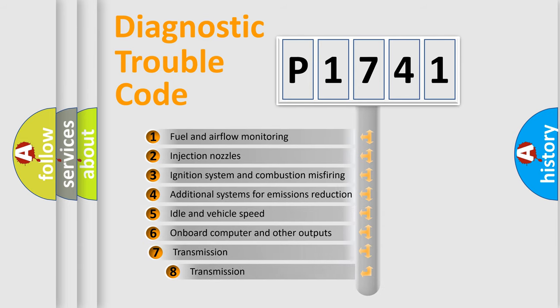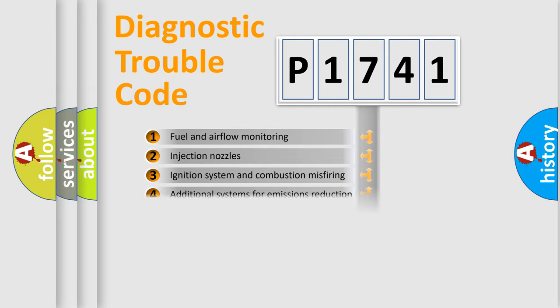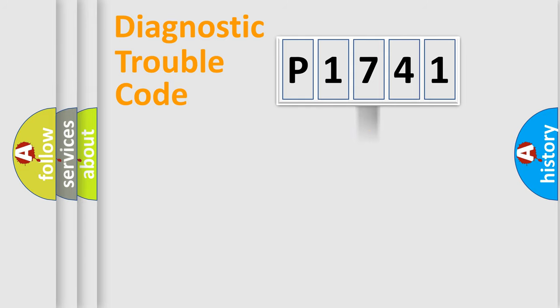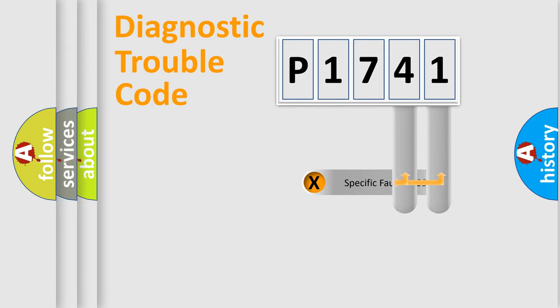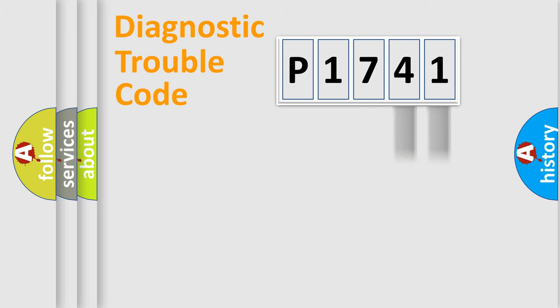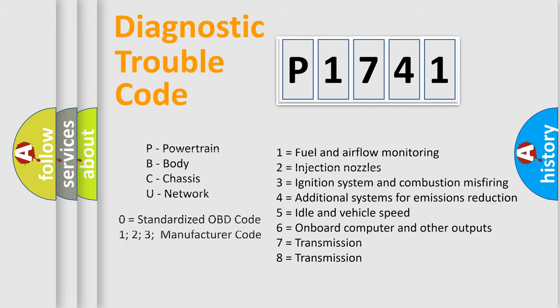The third character specifies a subset of errors. The distribution shown is valid only for the standardized DTC code. Only the last two characters define the specific fault of the group. Let's not forget that such a division is valid only if the second character code is expressed by the number zero.